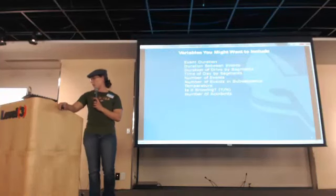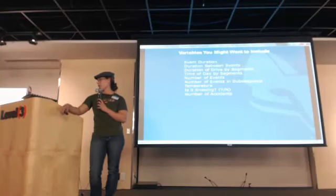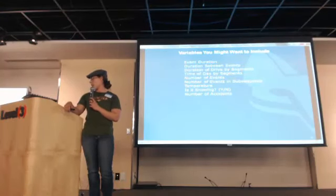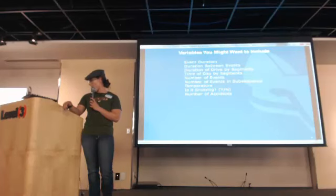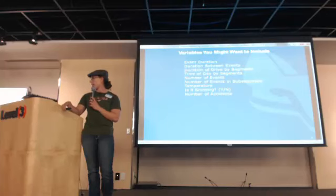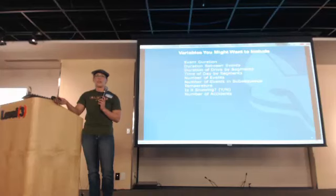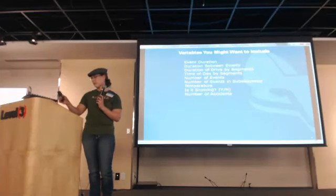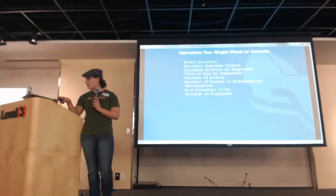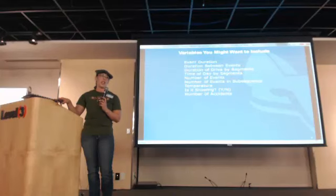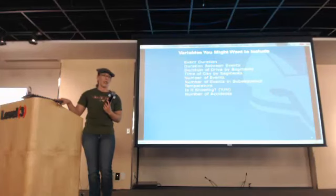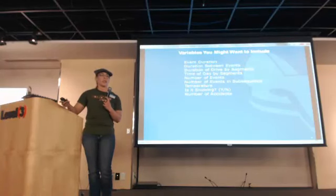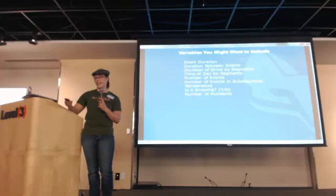Some additional variables that you could be including is event duration. Duration between events. Duration of drive by segments. Time of day by segments. Number of events. Number of events in subsequence. Temperature. Snowing. Number of accidents. Just kind of additional ideas. What you might be interested in. What could be helping. You might want to be modeling or trying to predict the drive time by different routes. You just want to find ways to represent the information you have available to you. And you may not want to use some of the fancy algorithms. Maybe you want to do something where you can actually learn from it and understand something about what is going on. So you can be a little more selective in your data setup.